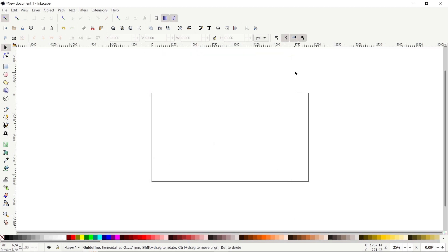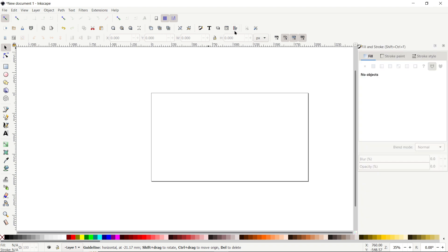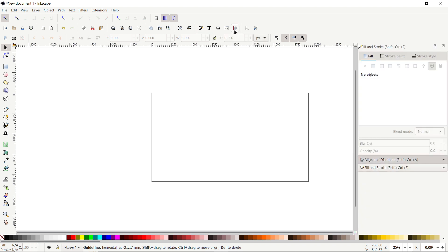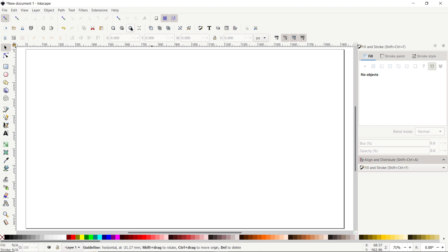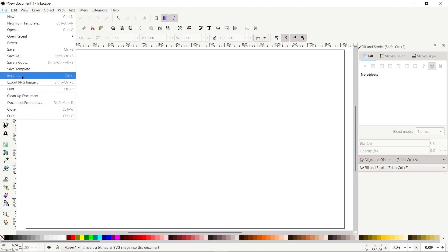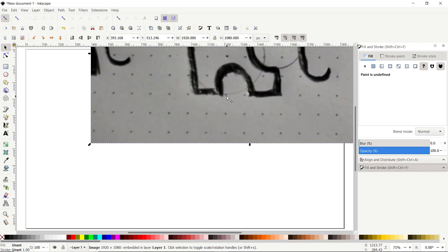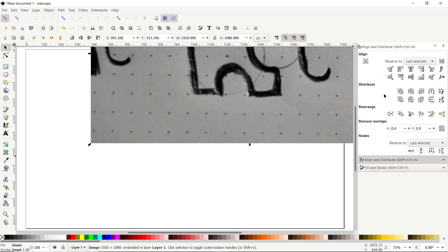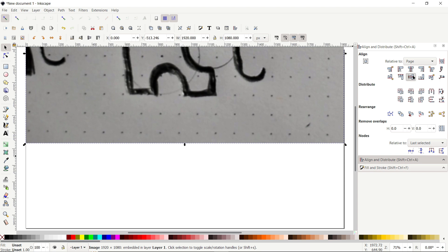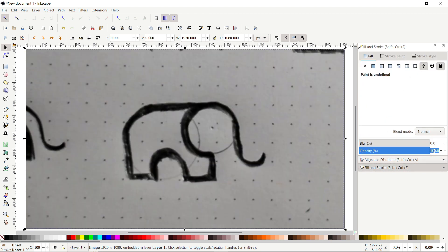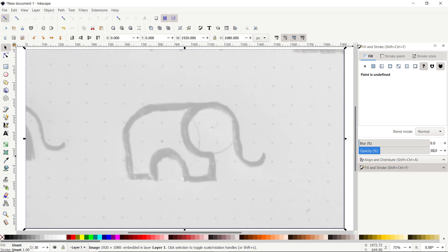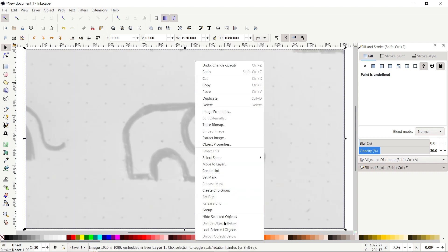The presence of two menus is very important in Inkscape for almost every project: the Fill and Stroke menu and the Align and Distribute menu. Press 5 on the keyboard or click the icon to zoom to fit page. Now import your sketch via File > Import, then center it on the page using the Align and Distribute menu — select 'Page' as Relative To, then click Center on Vertical Axis and Center on Horizontal Axis. Go to Fill and Stroke and set the opacity to 30%. Then right-click and select Lock Selected Object.